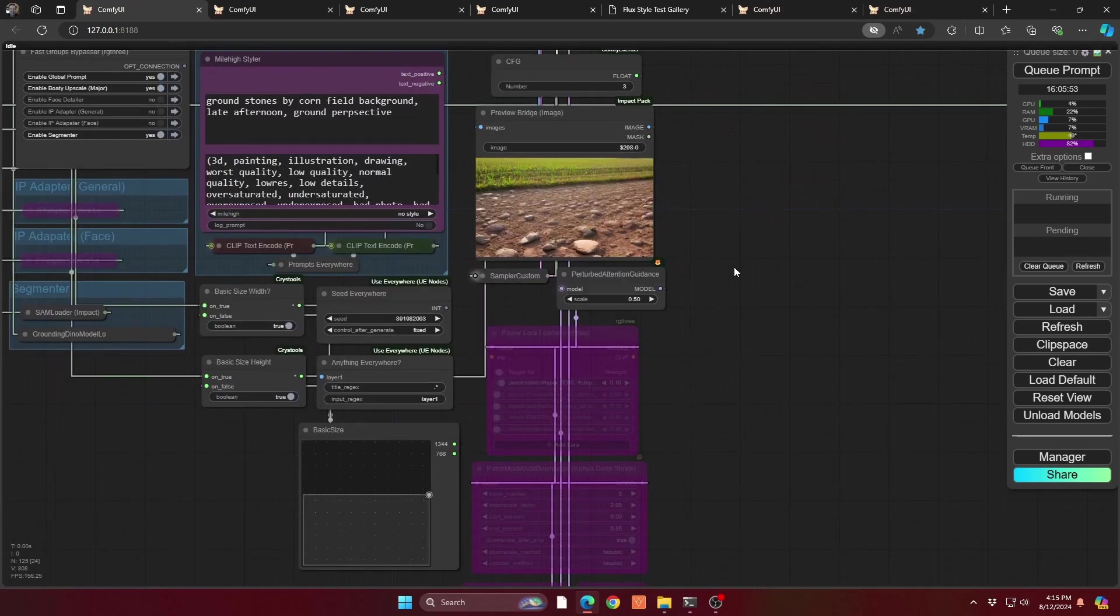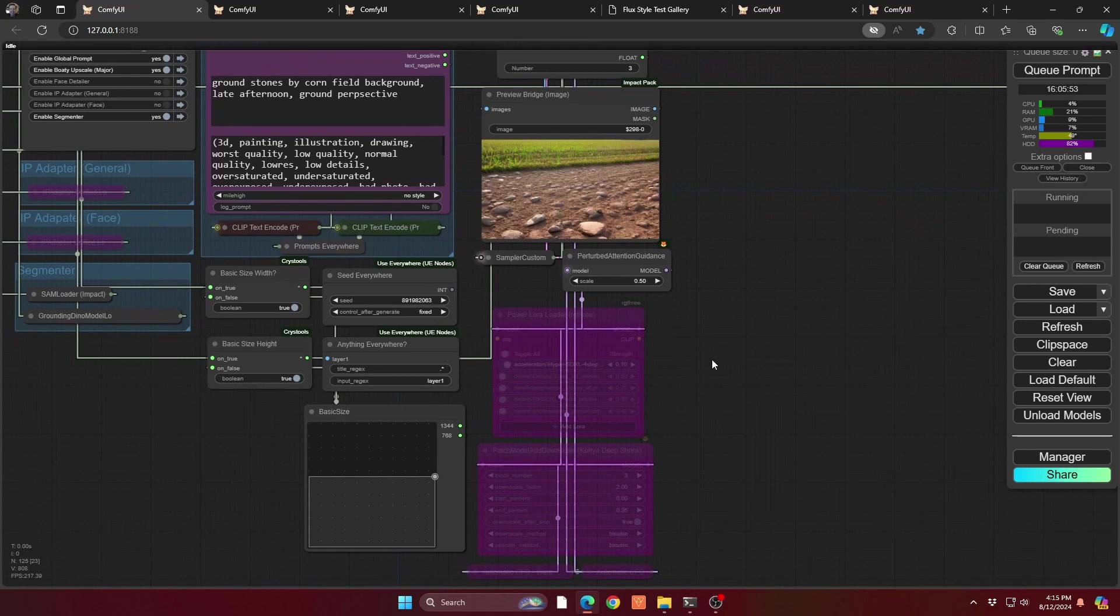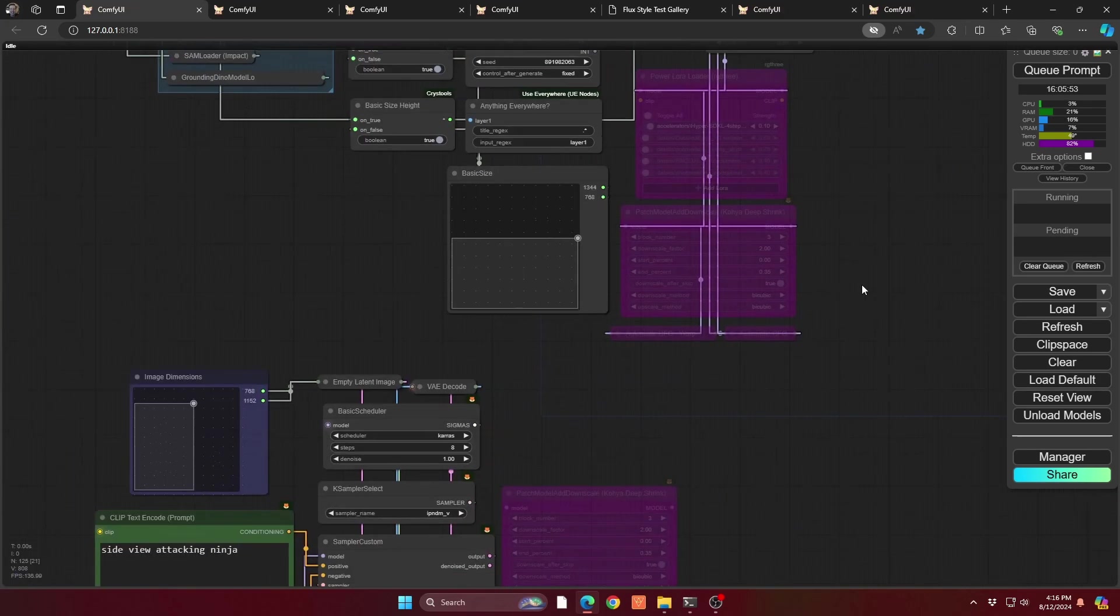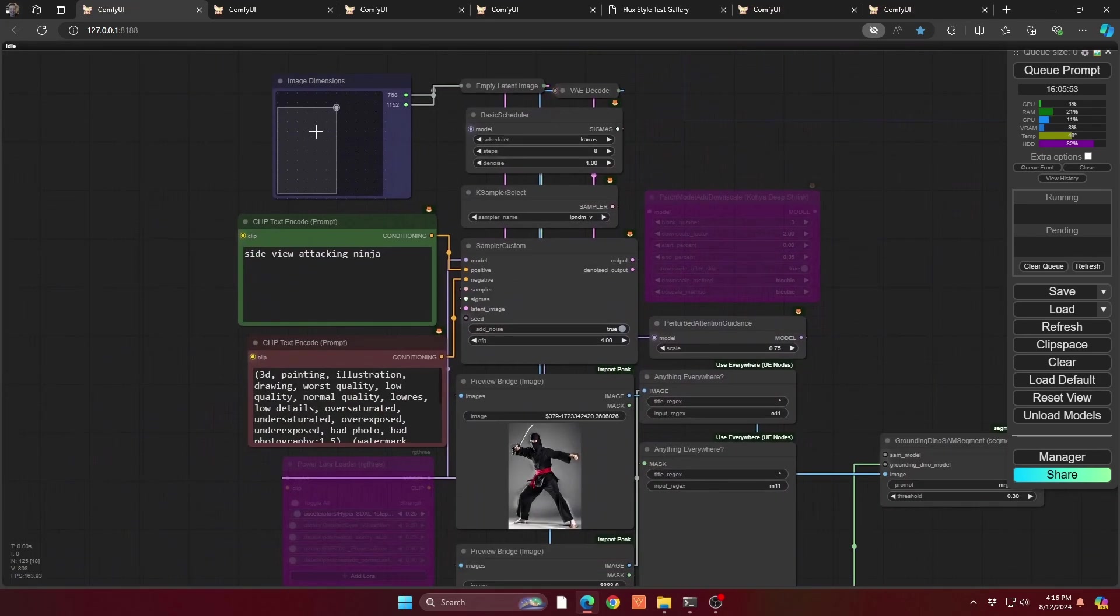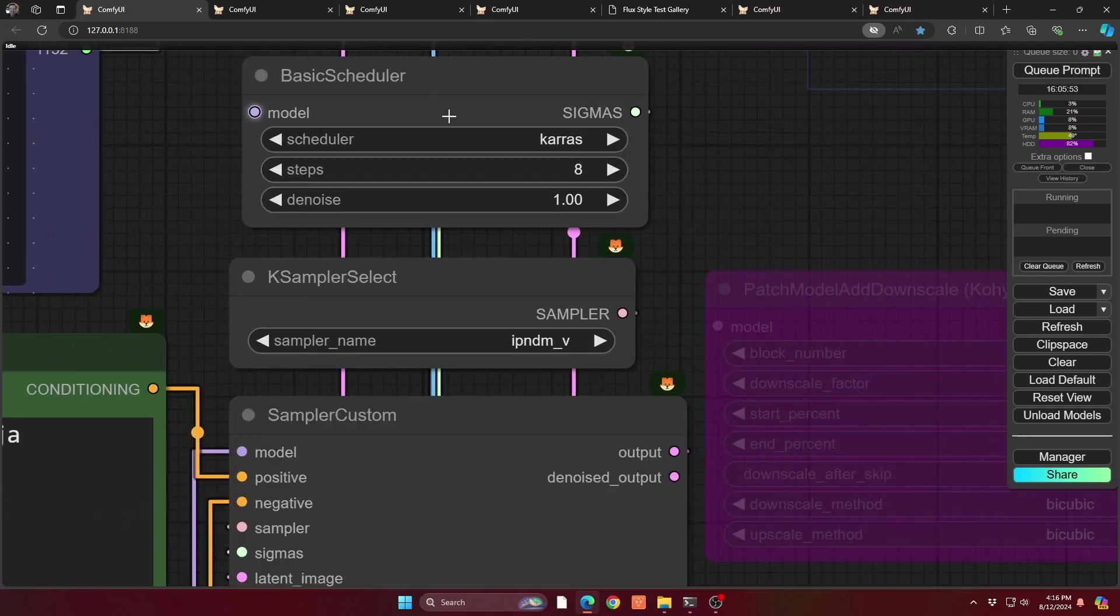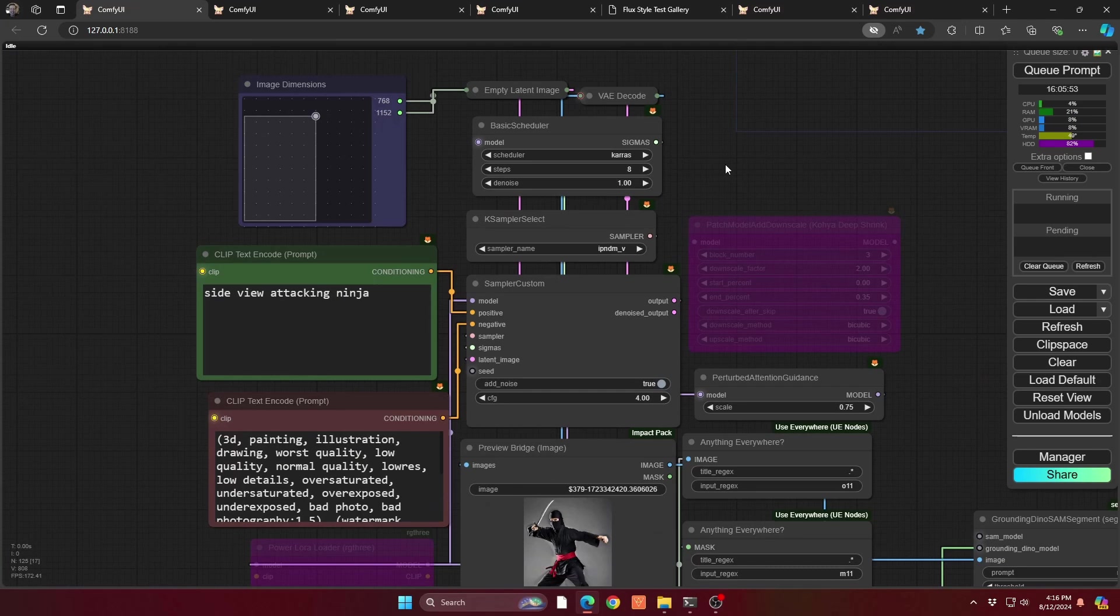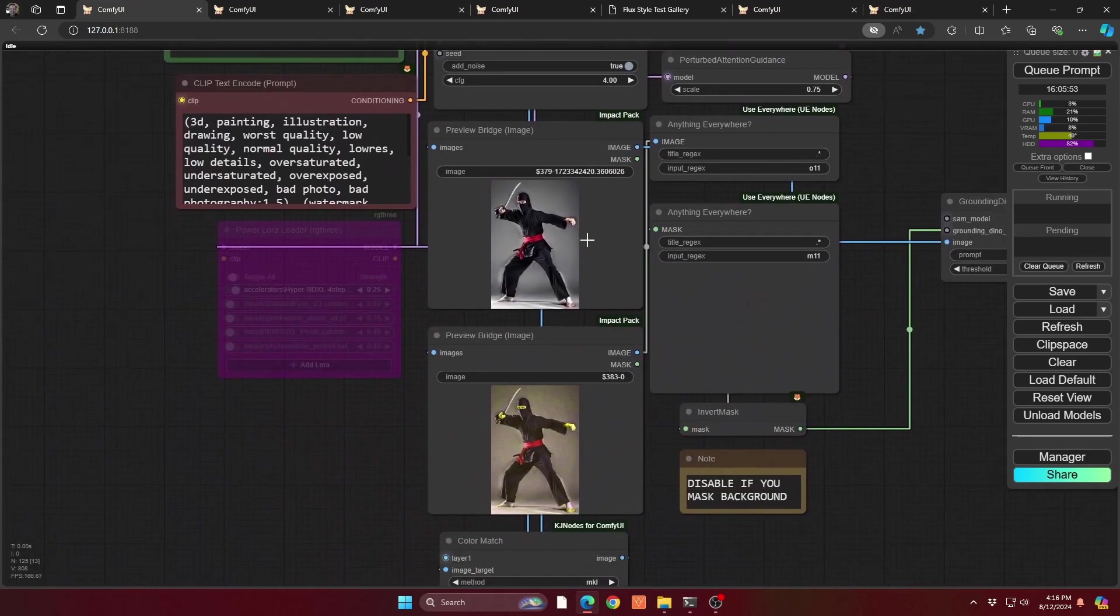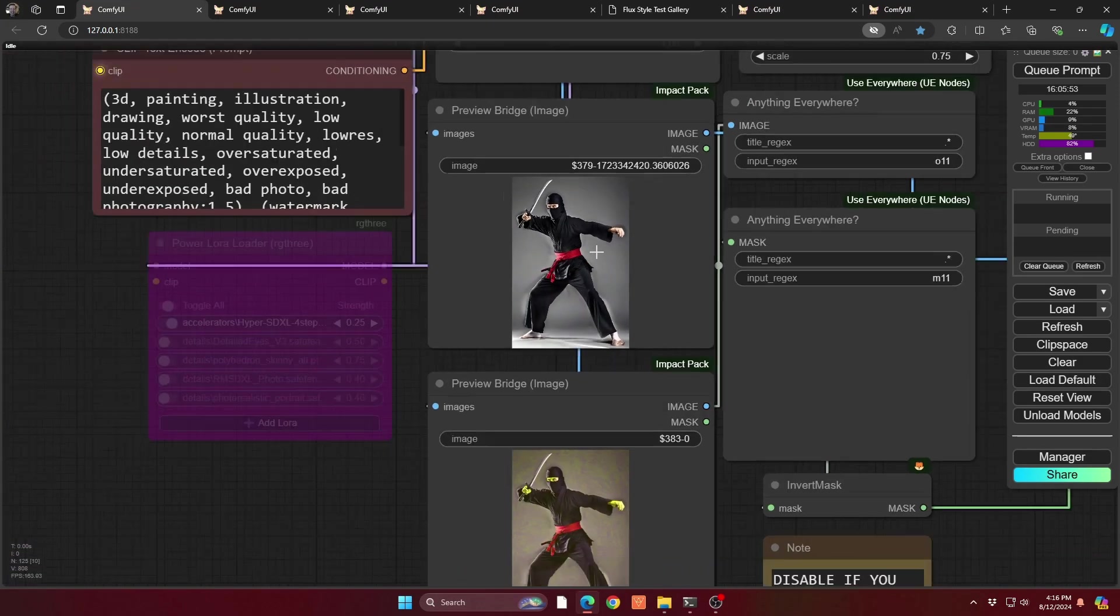So we start with a background. I've created some ground stones with a cornfield, kind of a general background. I'm basically creating a mini fight scene. Then I go down here and I'm just creating my characters. Now, these don't have to be very detailed. You can see I have eight steps, five steps, because you're just laying out the general composition. You don't need the fine details, because that's what Flux is going to do.